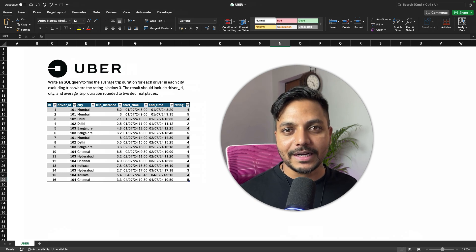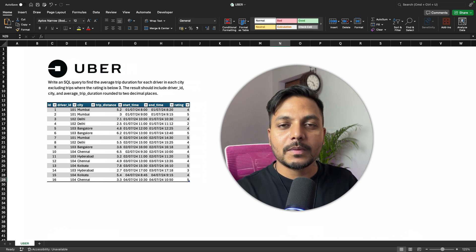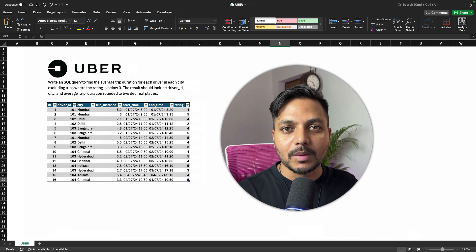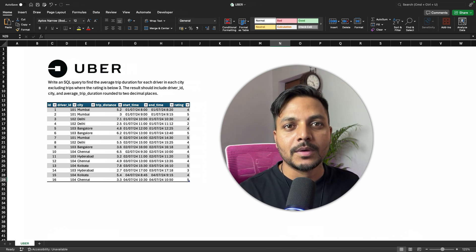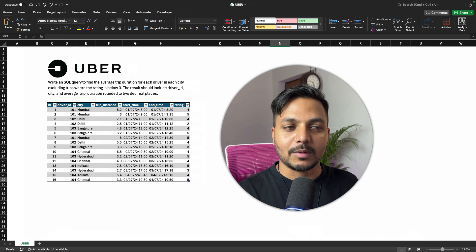Hello everyone. Welcome to day 8 of my 100 days challenge. Today we will be solving one of the SQL questions asked in an Uber data analyst interview. So let's see the question.